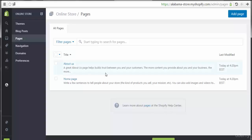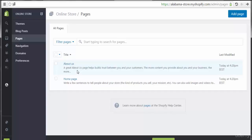So now let's go click here on pages. By default, we have two pages: one is About Us, and the other is the Homepage.